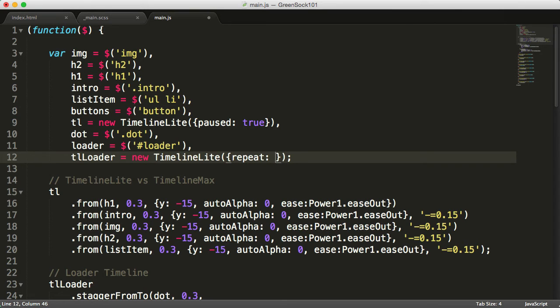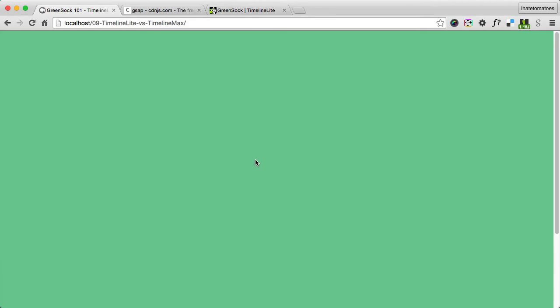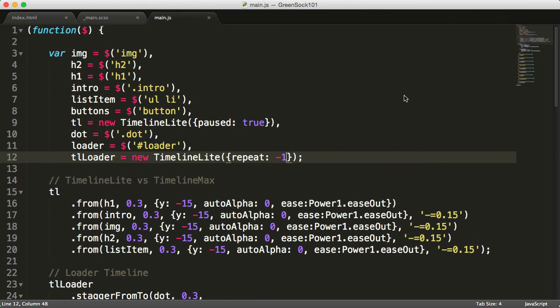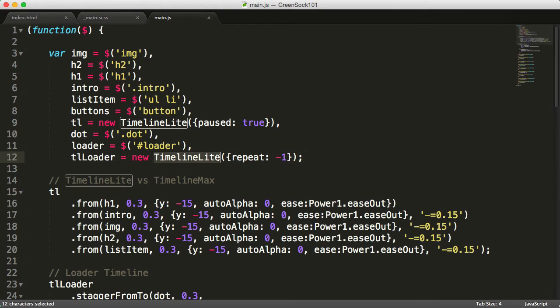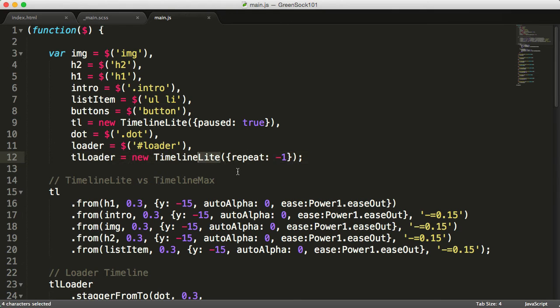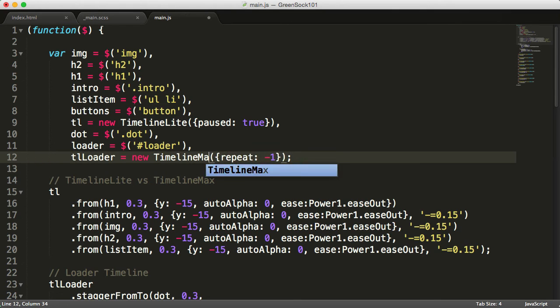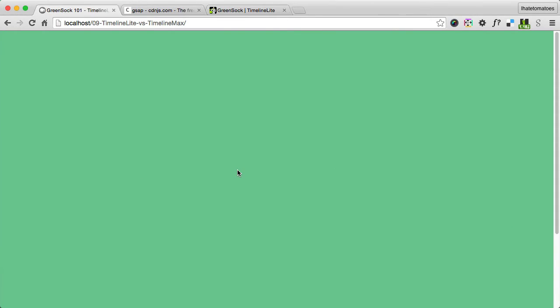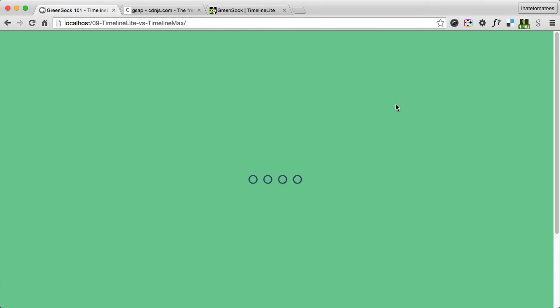So this will repeat the timeline multiple times. But we did not change TimelineLite to TimelineMax, so the computer got confused and didn't replay it for us. But now it is working fine, so we've got it repeating infinitely.